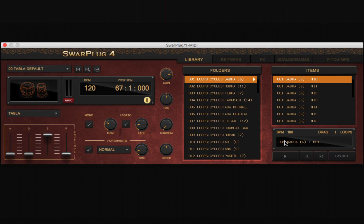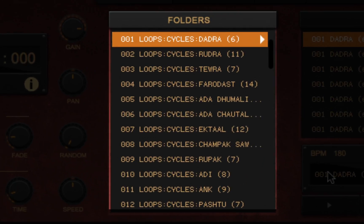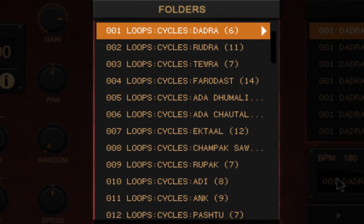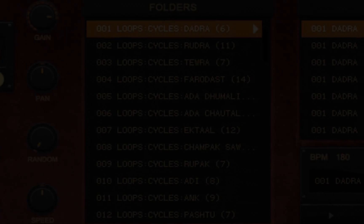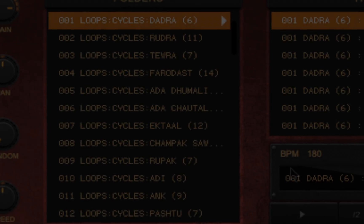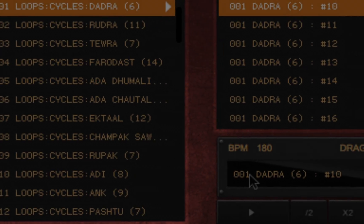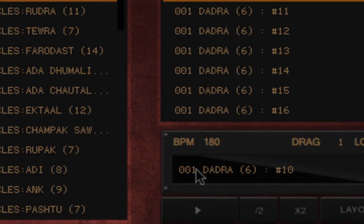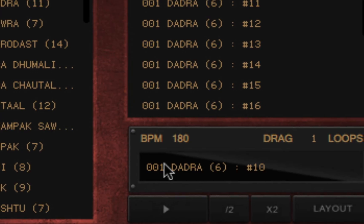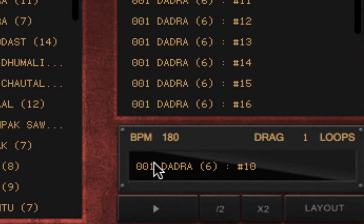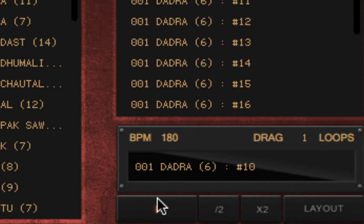The folders list shows all the loops or fills contained in the selected folder. When you select one, its details appear in the box below where you can play and/or drag it.